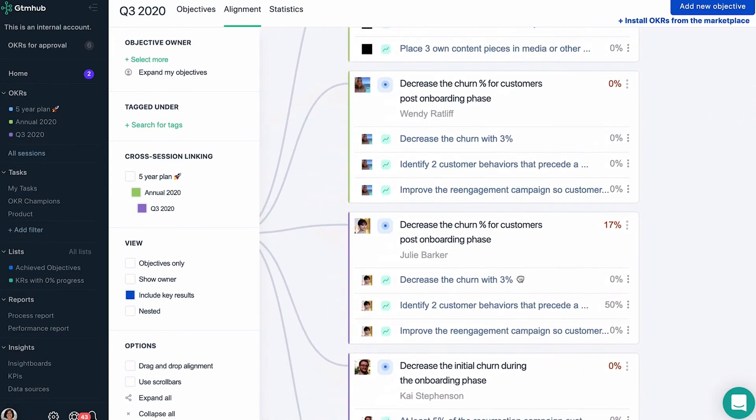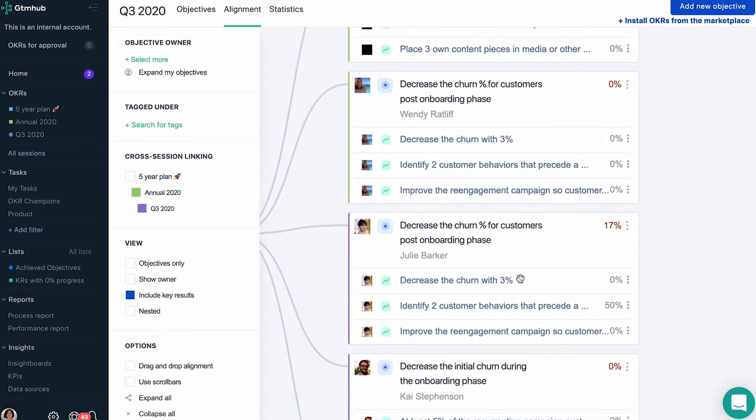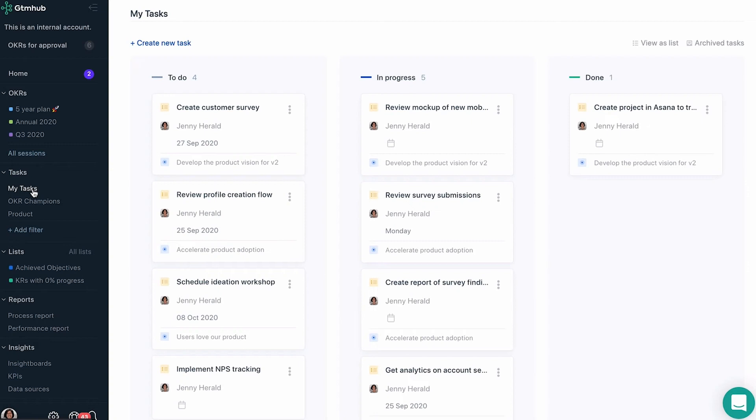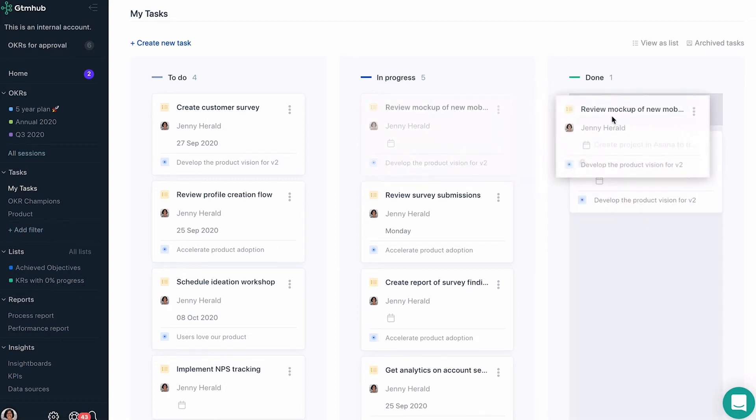Tasks represent our effort, or what we're going to do to achieve our OKRs. You can create tasks, attach them to OKRs, and manage them here in the tasks section.